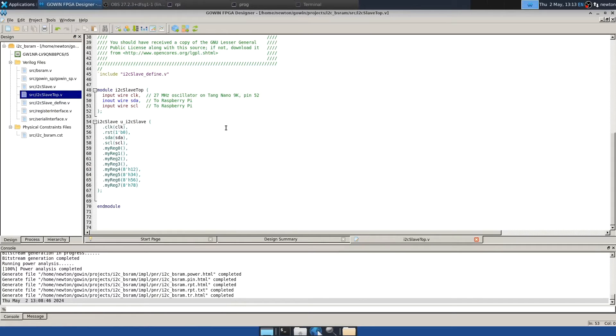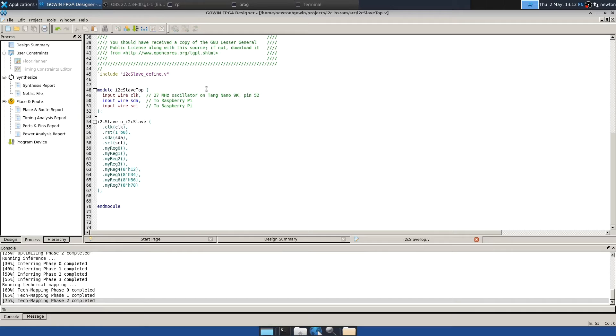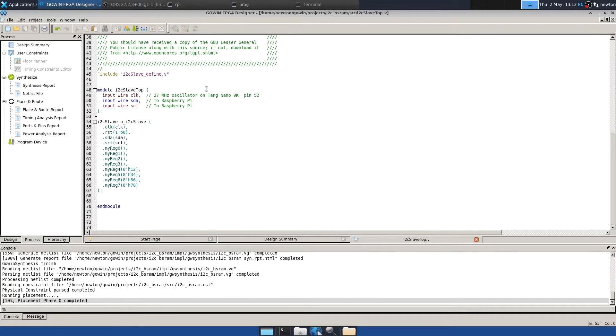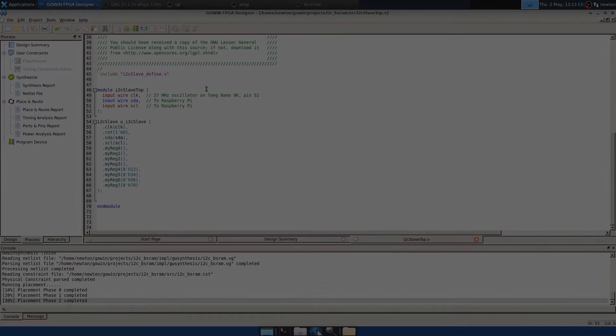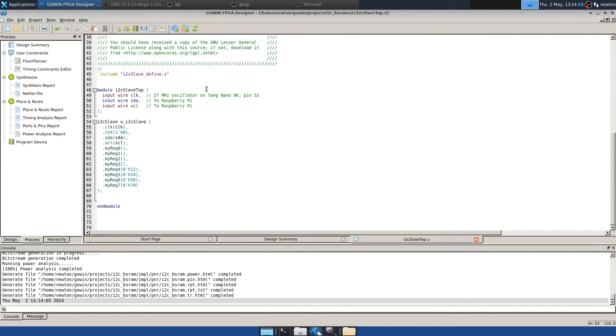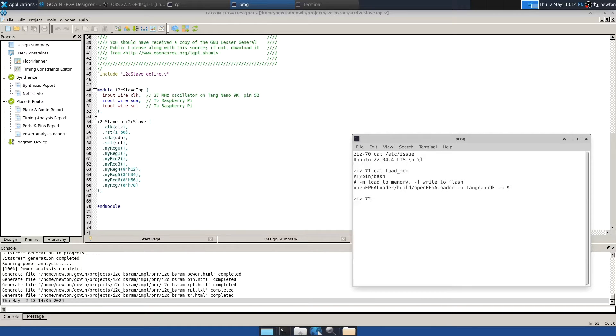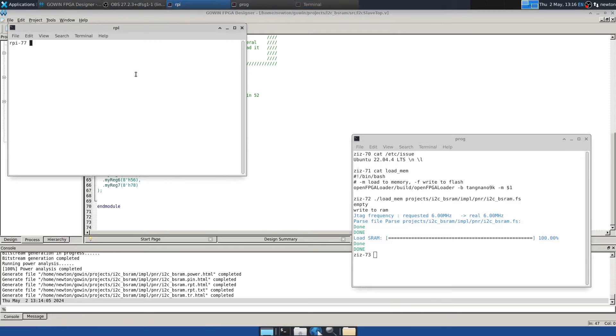Here we are in the Gowan IDE. We'll take a look at the Verilog later, but for now, we'll just go to process. I'm actually going to say rerun all here and rebuild everything. That'll take a minute because my computer is slow. And everything's complete. So, now, we'll program. And I'm on Ubuntu 2204 here. And so, I'm going to program using my script load mem that I've shown you before. So, we'll program into SRAM of the FPGA. Now, let's switch to the Raspberry Pi.